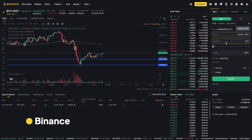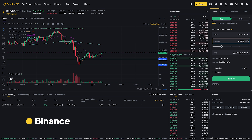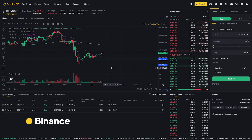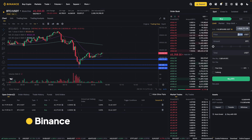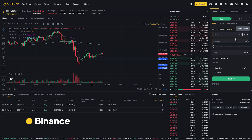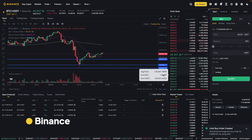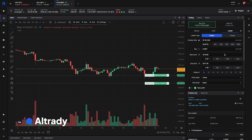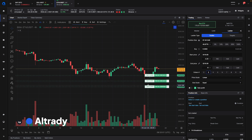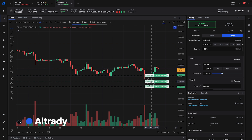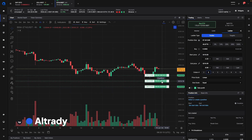To place multiple entry orders and dollar cost average into the market, you will have to manually add them one by one. It's very repetitive, and it can be error-prone as you have no visual confirmation on the chart. When using a trading tool designed for traders, you can easily set up multiple entry orders using the ladder function. Simply set your start and end price, and how many orders you want.